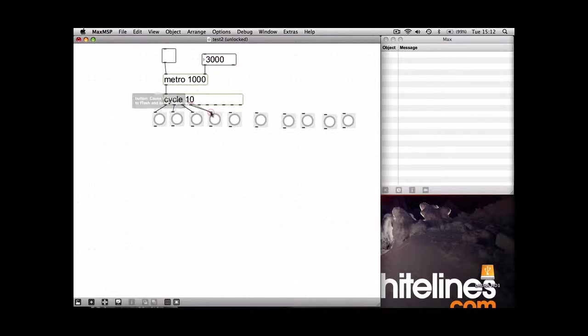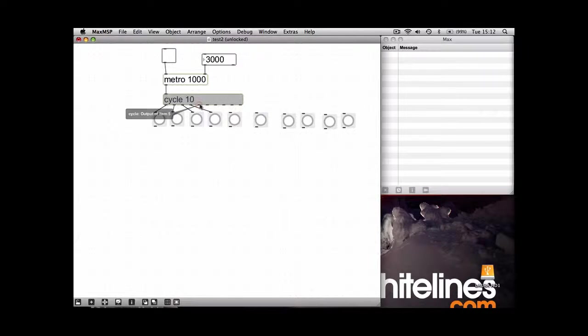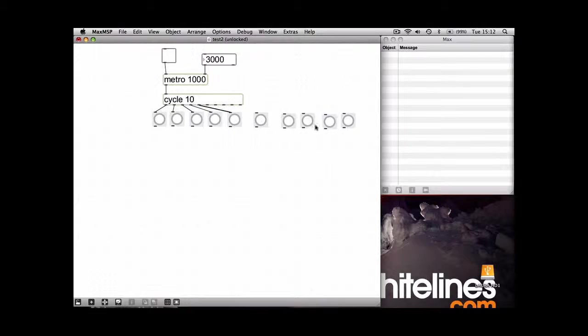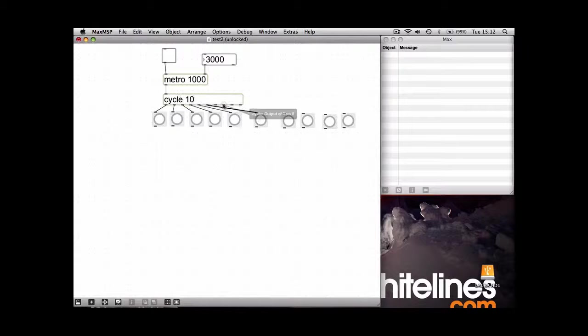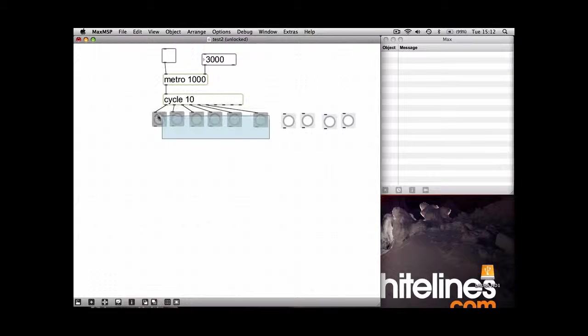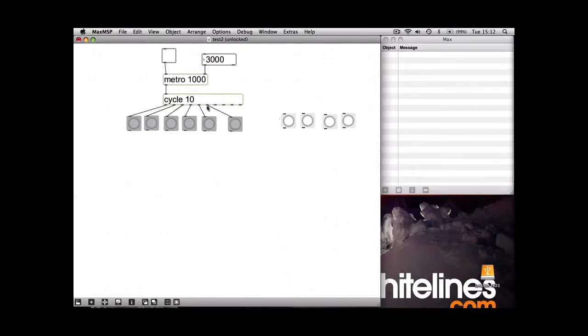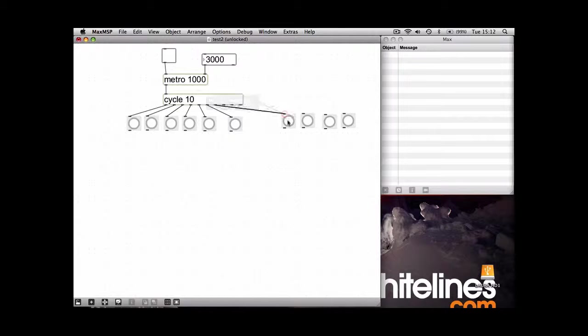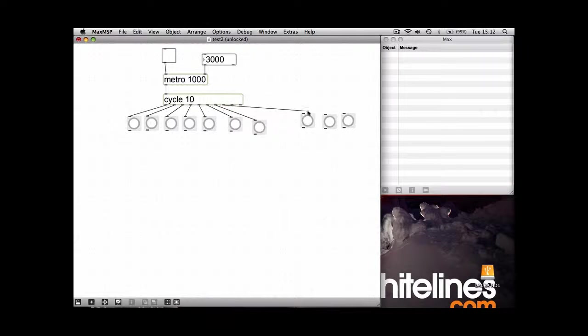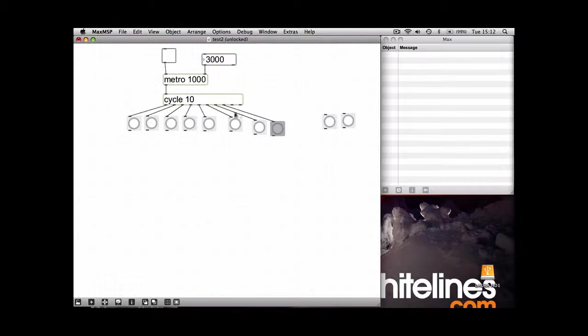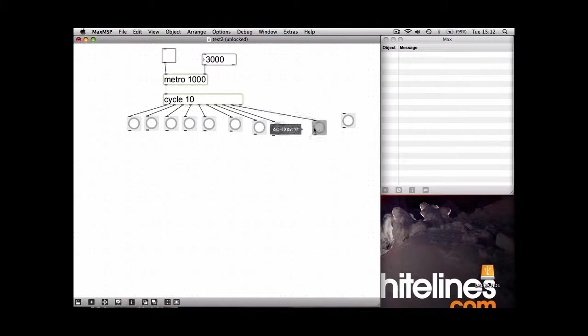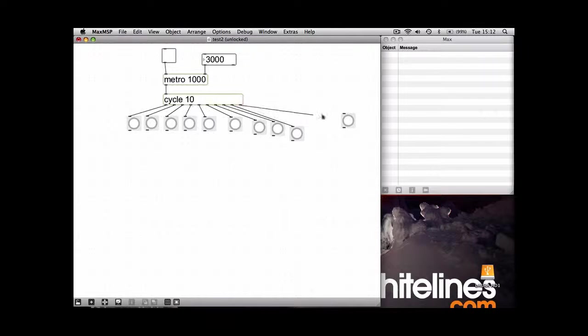These outputs at the bottom of Cycle vary depending on what number you put after it. So if you put four, there'd only be four outputs. Okay, let's just see what's going to happen now.